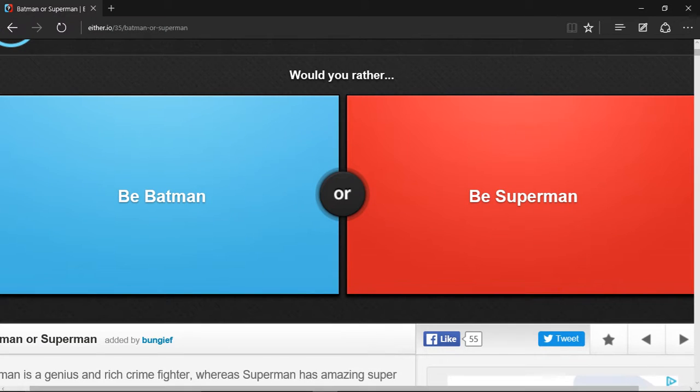Hello everyone, welcome back. Today I decided we could do some would you rather. So would you guys rather be Superman or Batman?